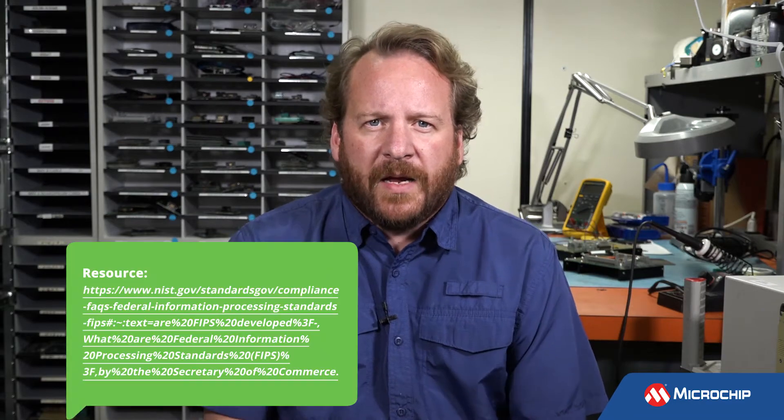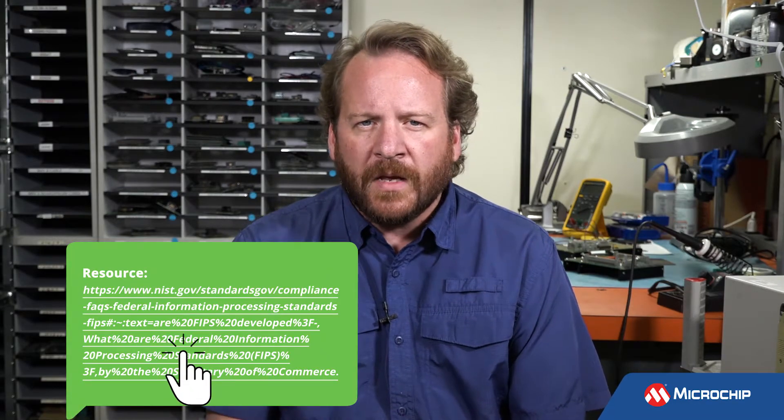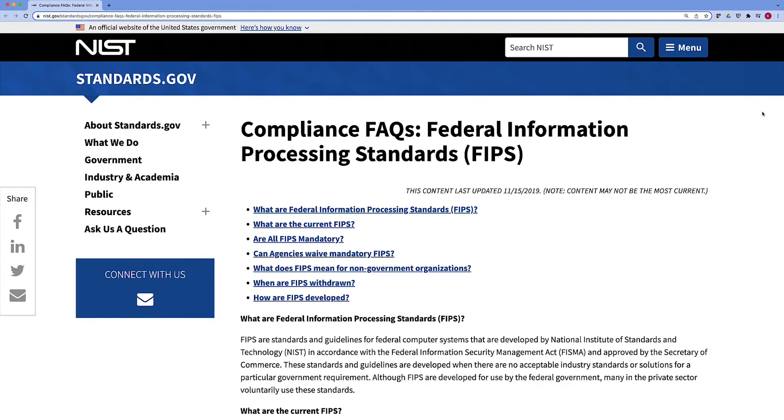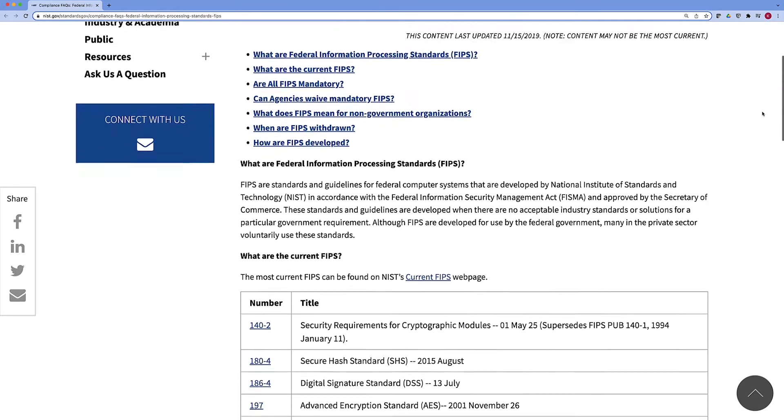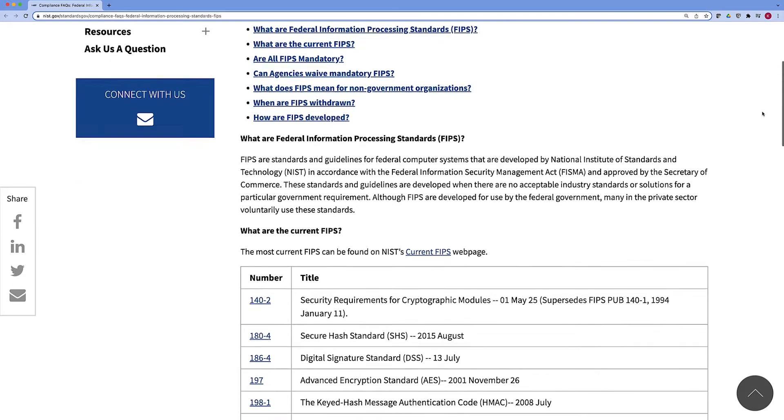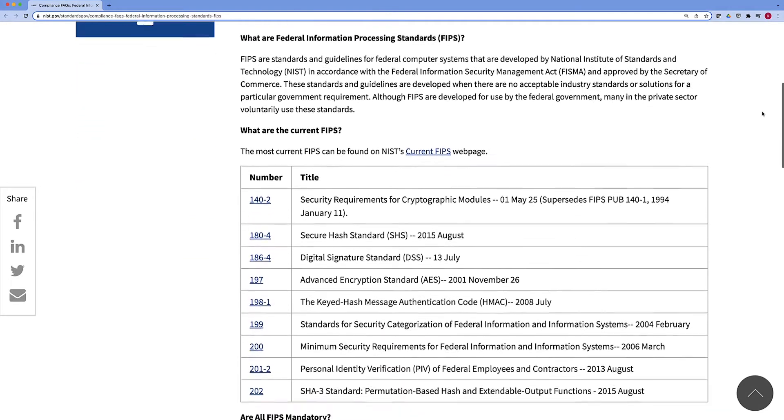FIPS is more of a North American version of JIL and EAL, which ties into the common criteria side. Common criteria requirements are most popular in Europe. We see them also being adopted or required in some parts of Asia, like Japan. FIPS, Federal Information Processing Standard, is more North American focused, although we're seeing requirements pop up in South America and even Europe.